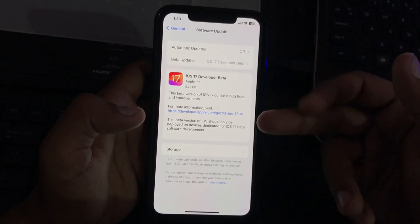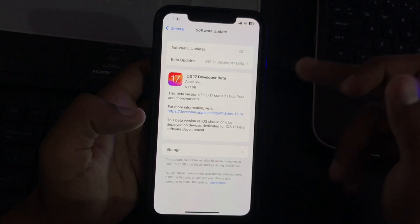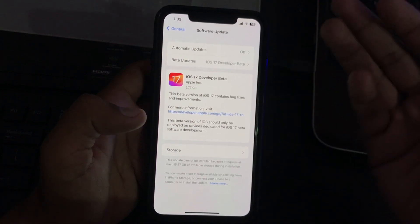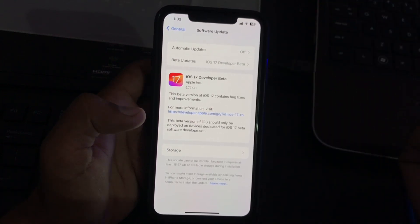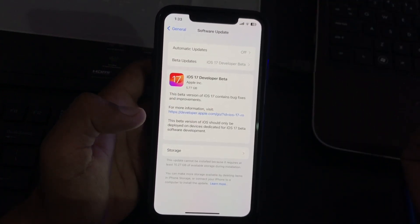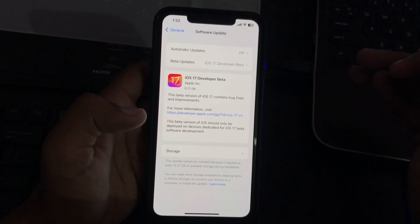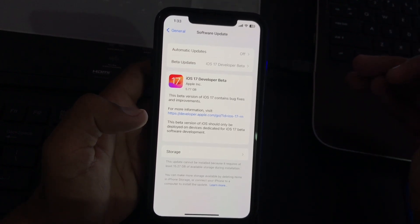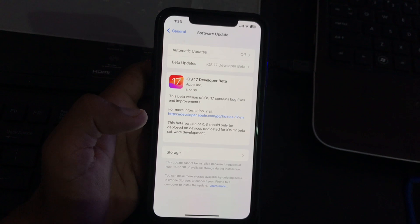So now you can install iOS 17 beta officially on your iPhone without any link or going to any website. Thanks for watching this video, please like, share, and subscribe. See you in the next video, thank you!